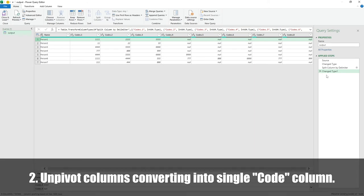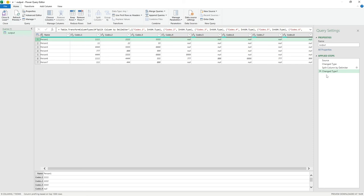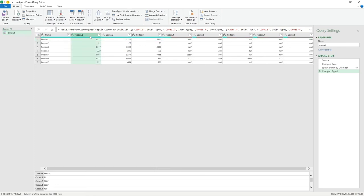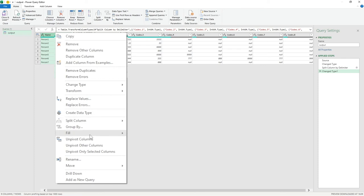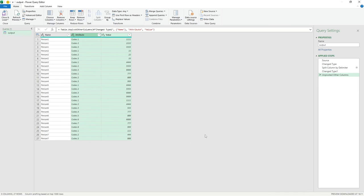The next thing we want to do is convert these various columns into unique rows. To do this simply: select the Name column, right-click, and choose 'Unpivot Other Columns'. This essentially transposes the data so that instead of codes spread across columns, each code gets its own row.